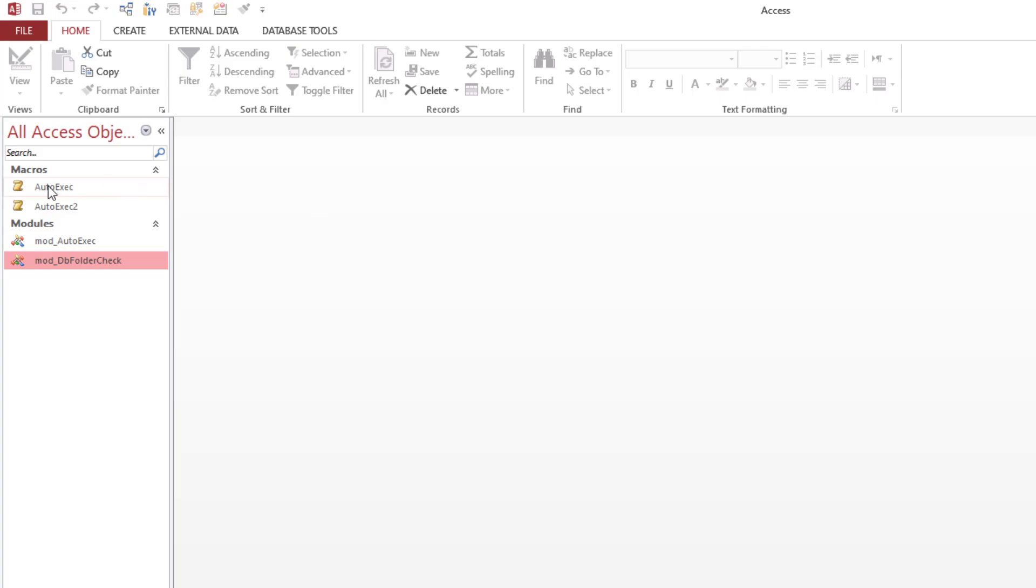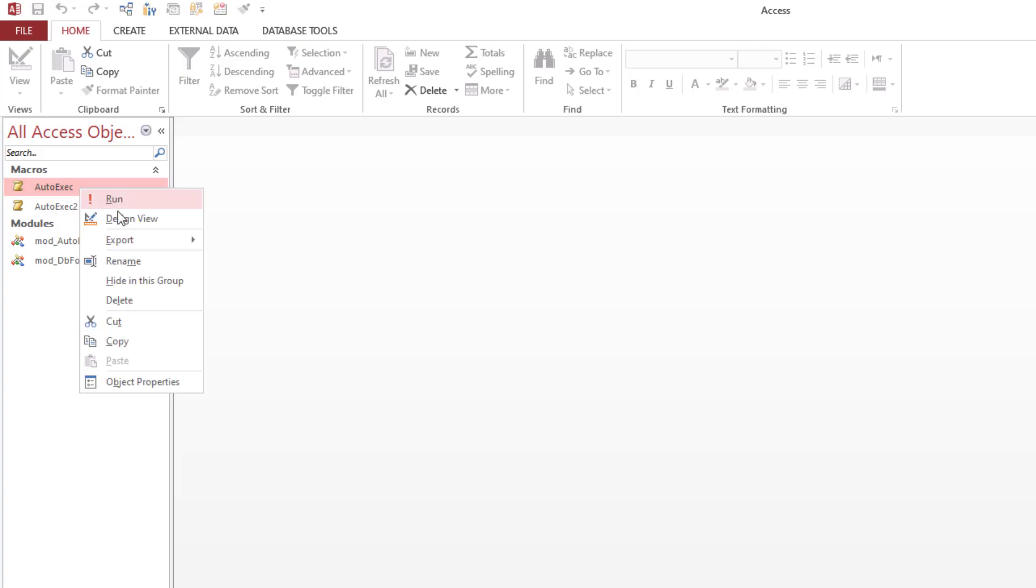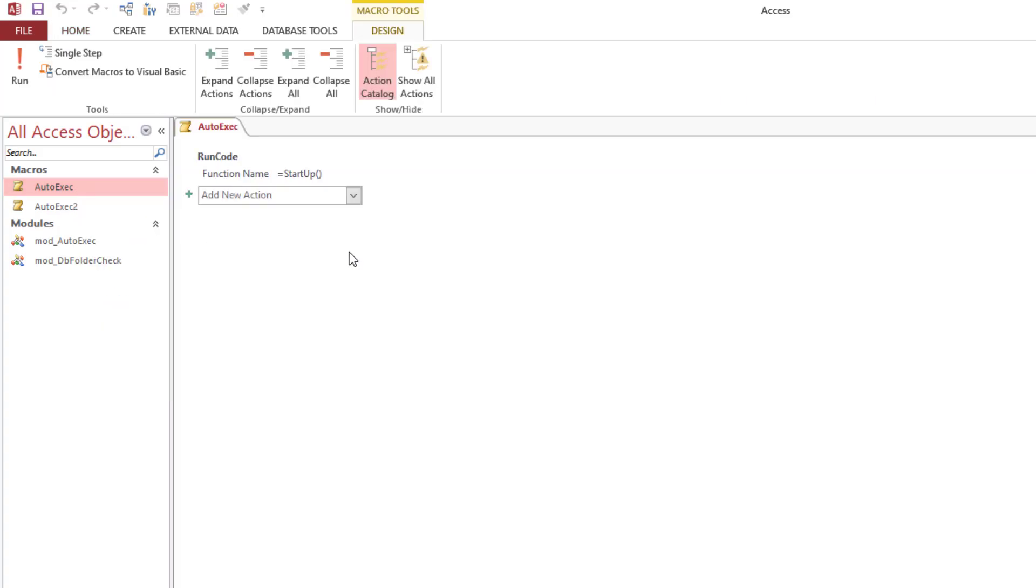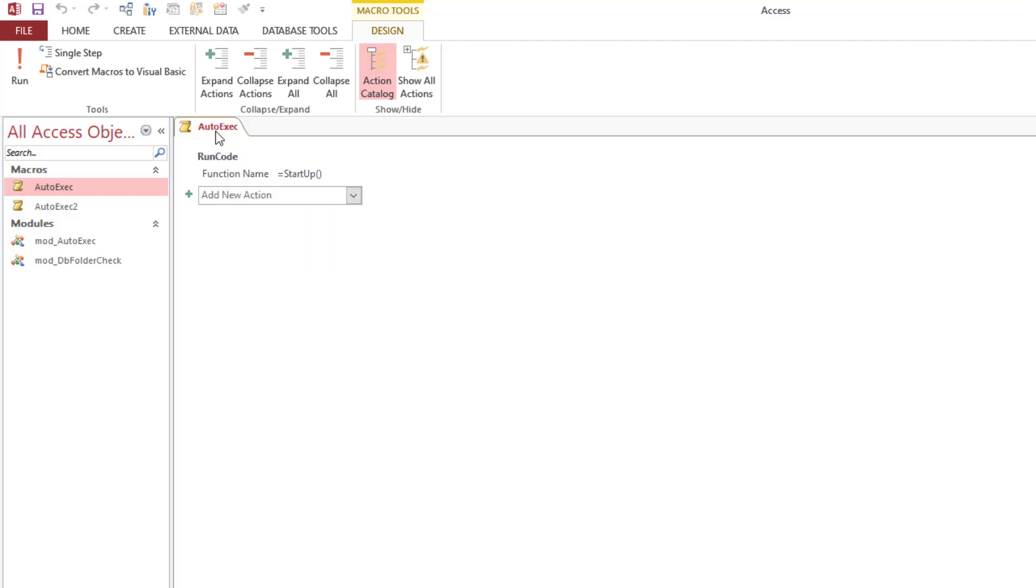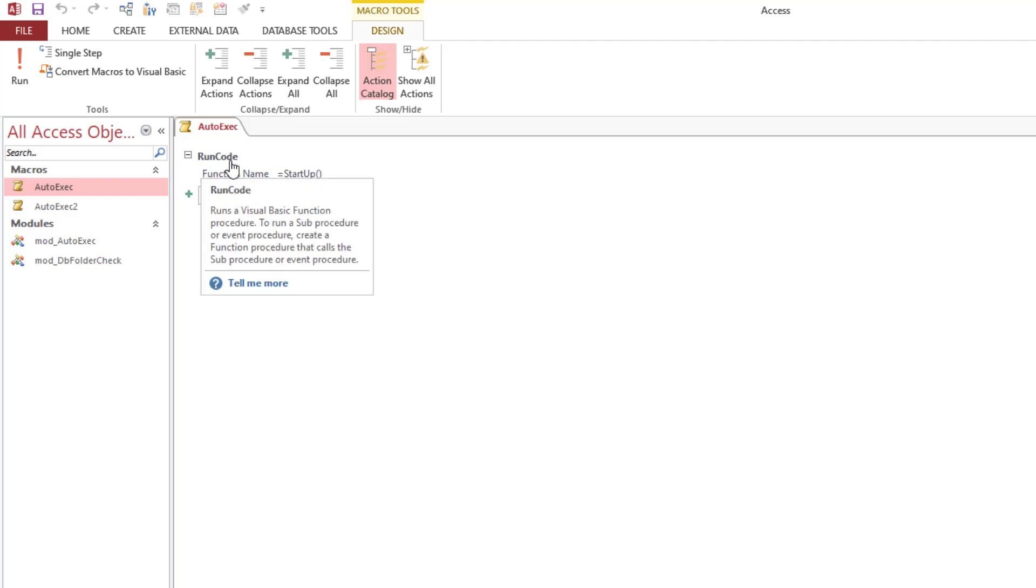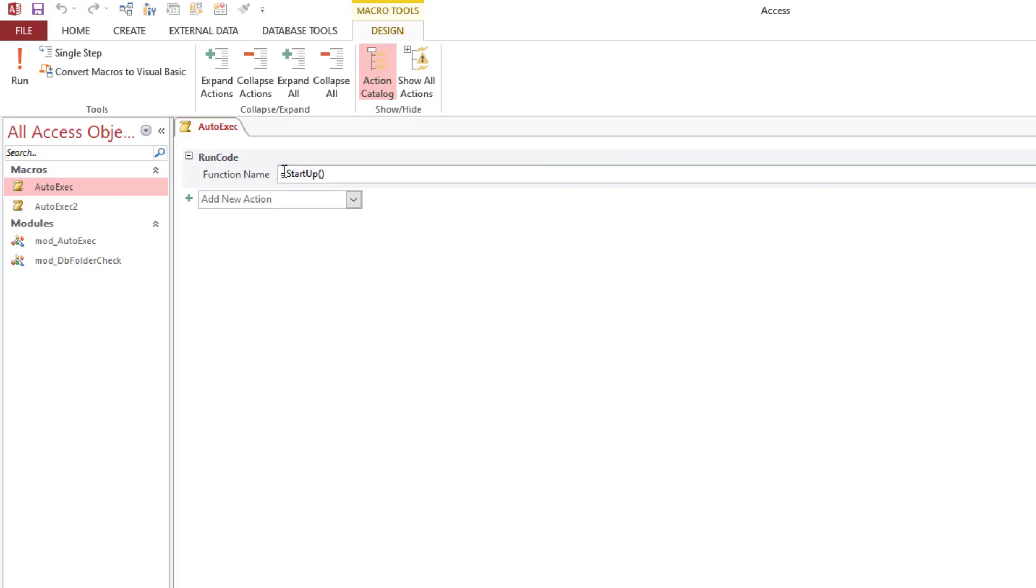So an auto exec macro, if you're not already familiar with it, it's literally what it is - it's automatically executed as soon as the database opens, so this will do whatever you tell it to do. In my case, what I'm showing here is I'm doing one thing currently, and what it does is as soon as the database opens and runs this macro, the macro is going to use the run code action.